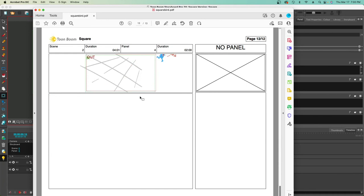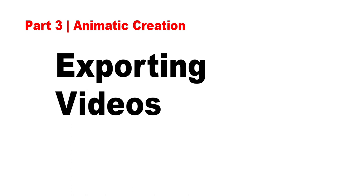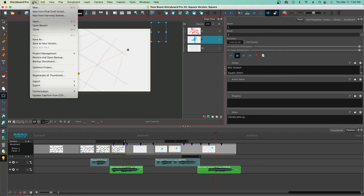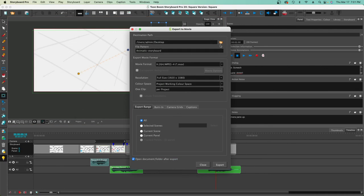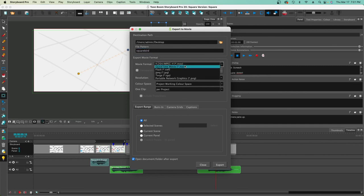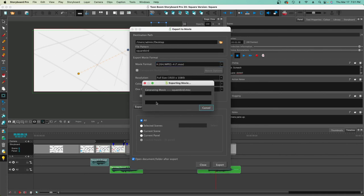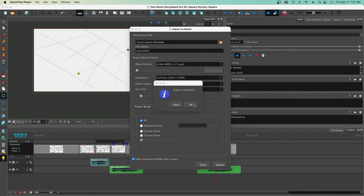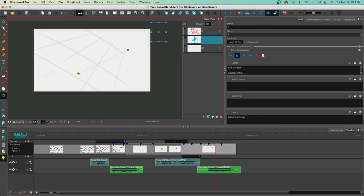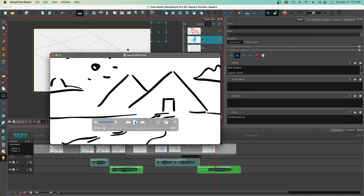Now let's export the animatic as a video. Go to File > Export > Movie. Choose a location — the desktop — give it a name like 'Square Bird,' choose a file format (I'll use H.264 on Mac; WMV also works well), select all scenes, and click Open. You can watch the progress bar fill up. Close the dialog and you'll have a finished 7-second animatic ready to go.